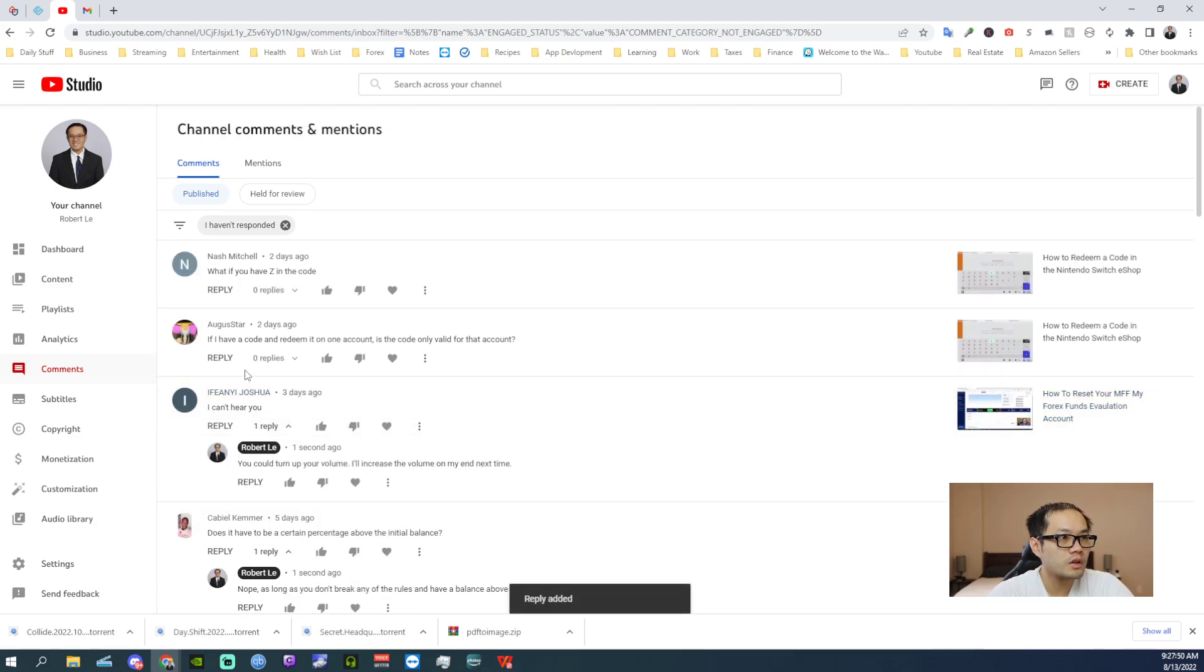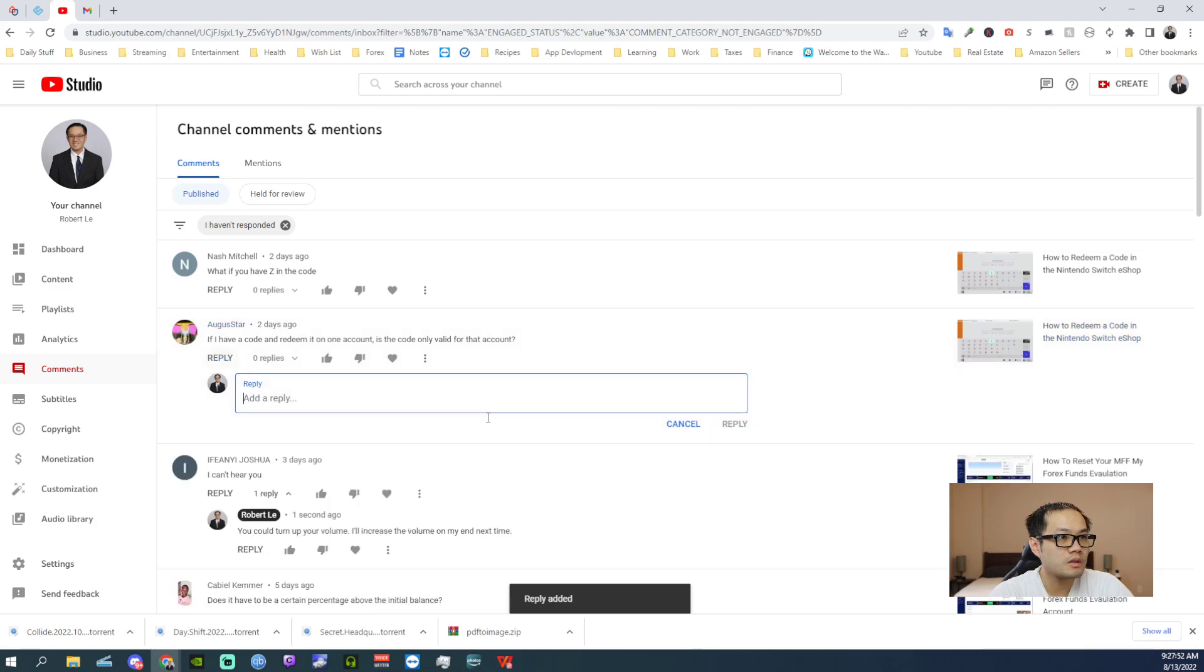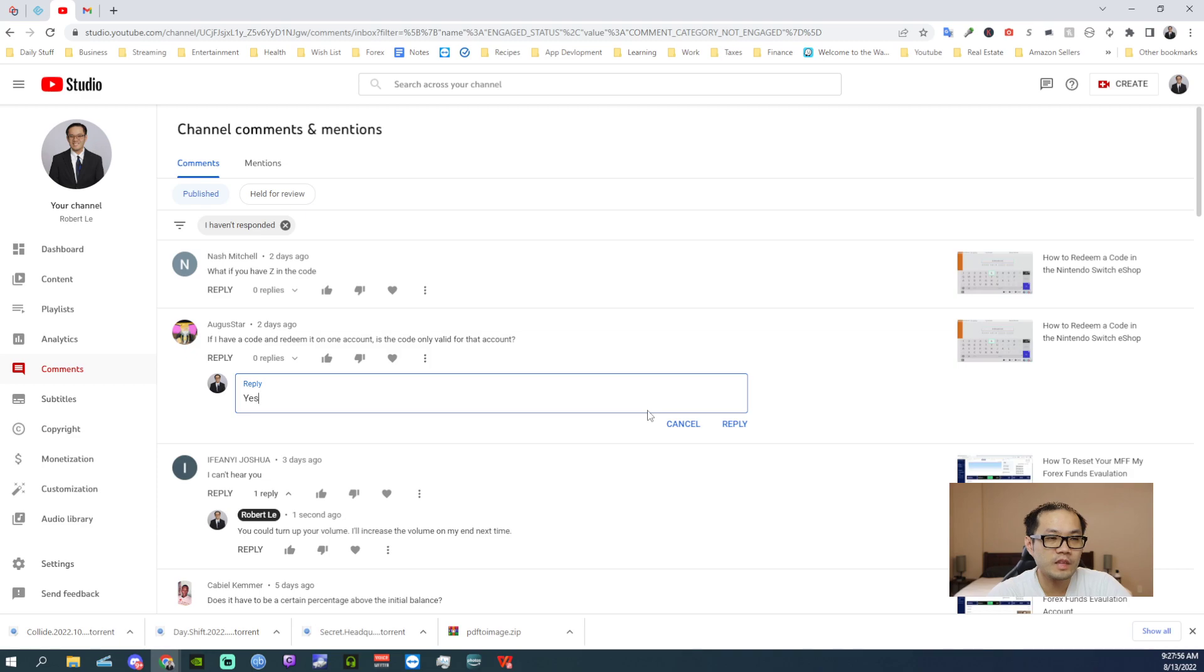If I have a code demon on one account, why would it be valid for another account? It doesn't make sense.